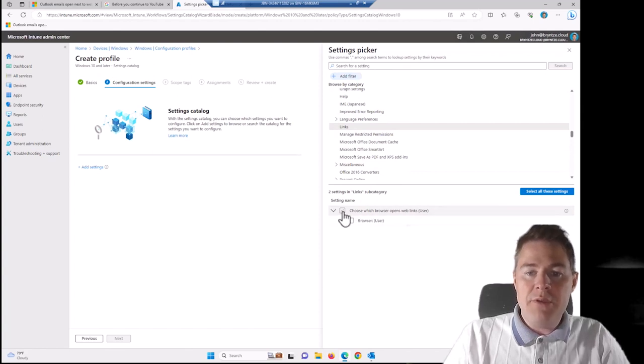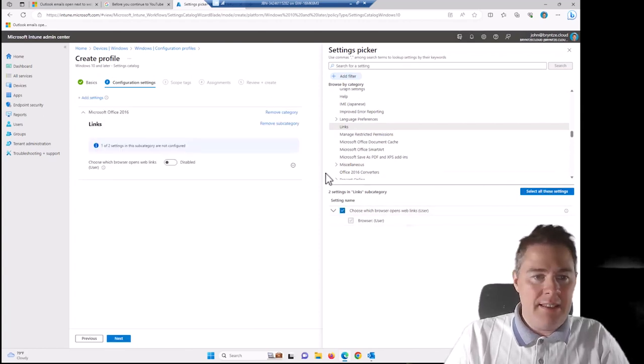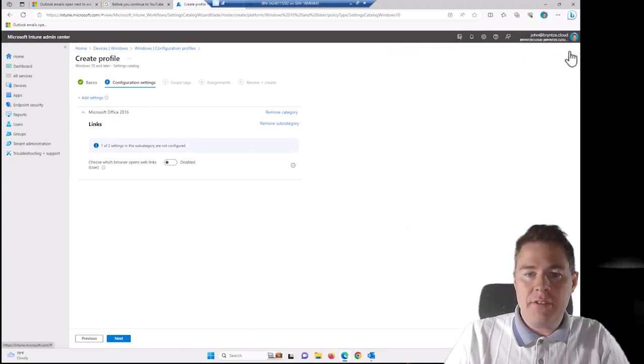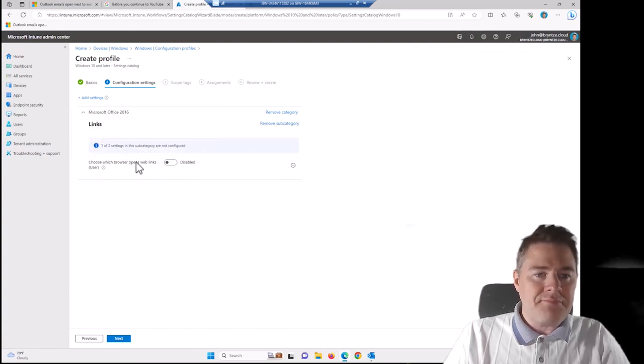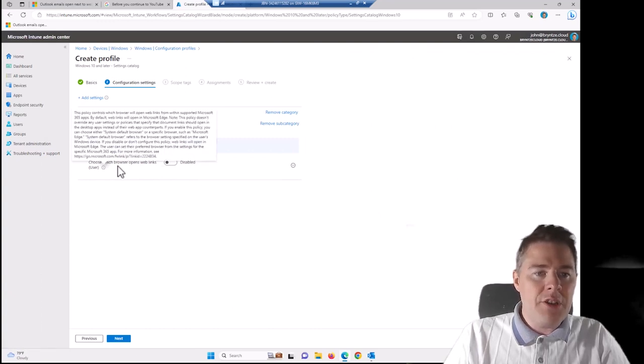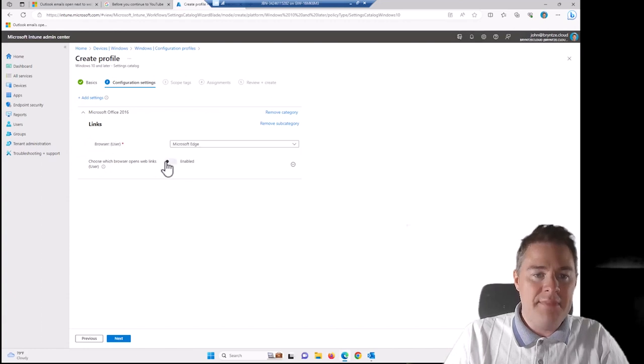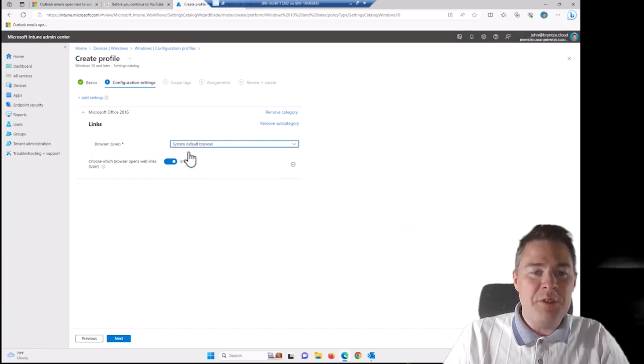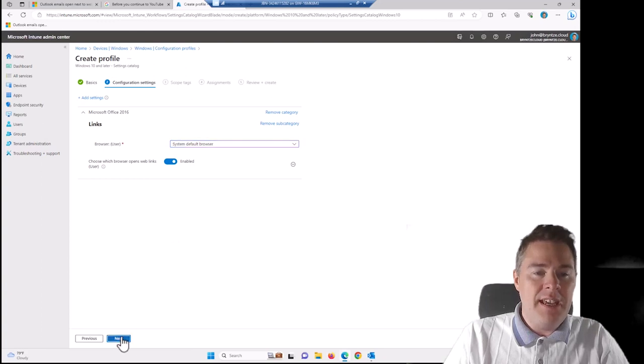And then it is Links. But you could search here to find it. That's usually how I do it. So we want these two, so I click here. And they show up here. Perfect. Then I click across here. So there are two settings. Choose which browser to open web links. It's under the user profile. And default is Edge. And we want to use the system default browser. So let's select that one. Go next.